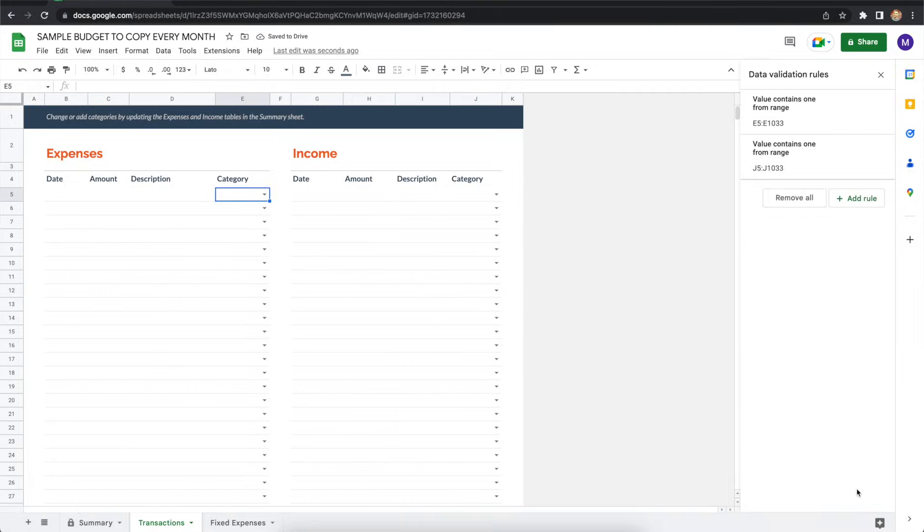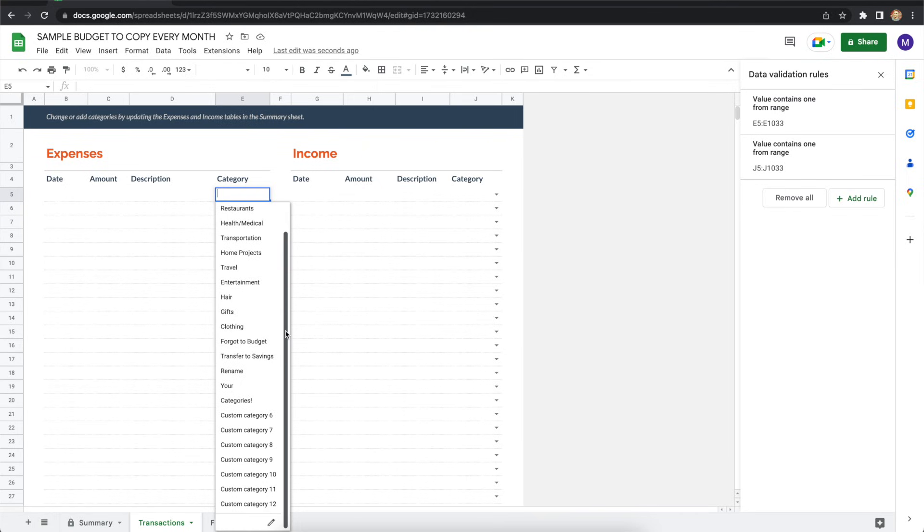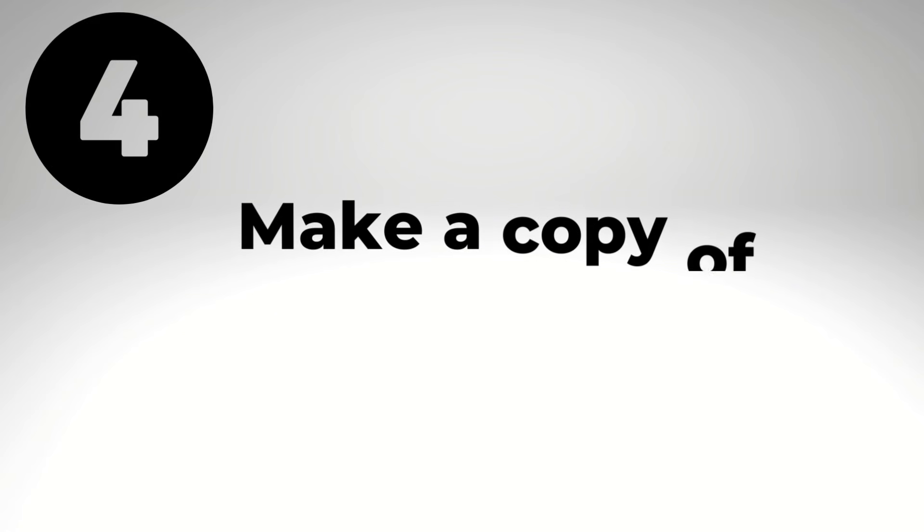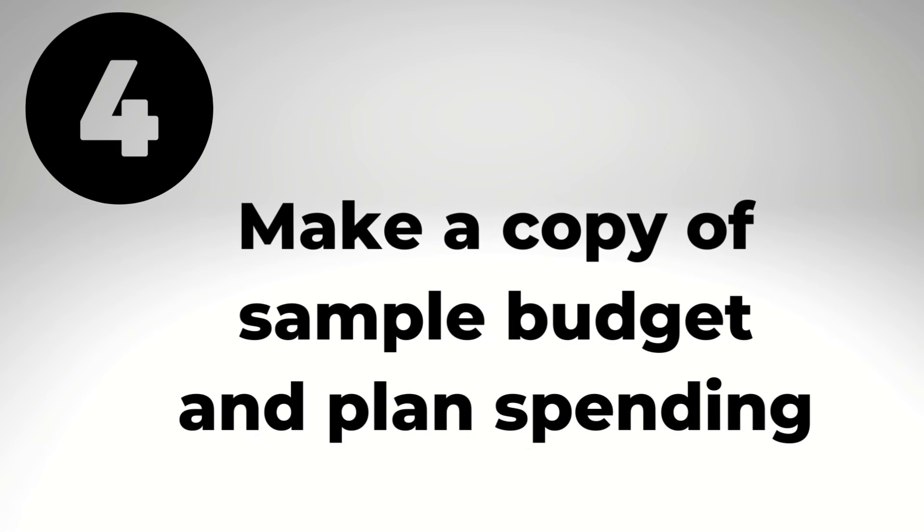After that, click Done at the bottom of the data validation rule screen. Then go back to the category dropdown on the transactions tab and make sure that all of your categories appear. Custom category 12 is there, so this worked.